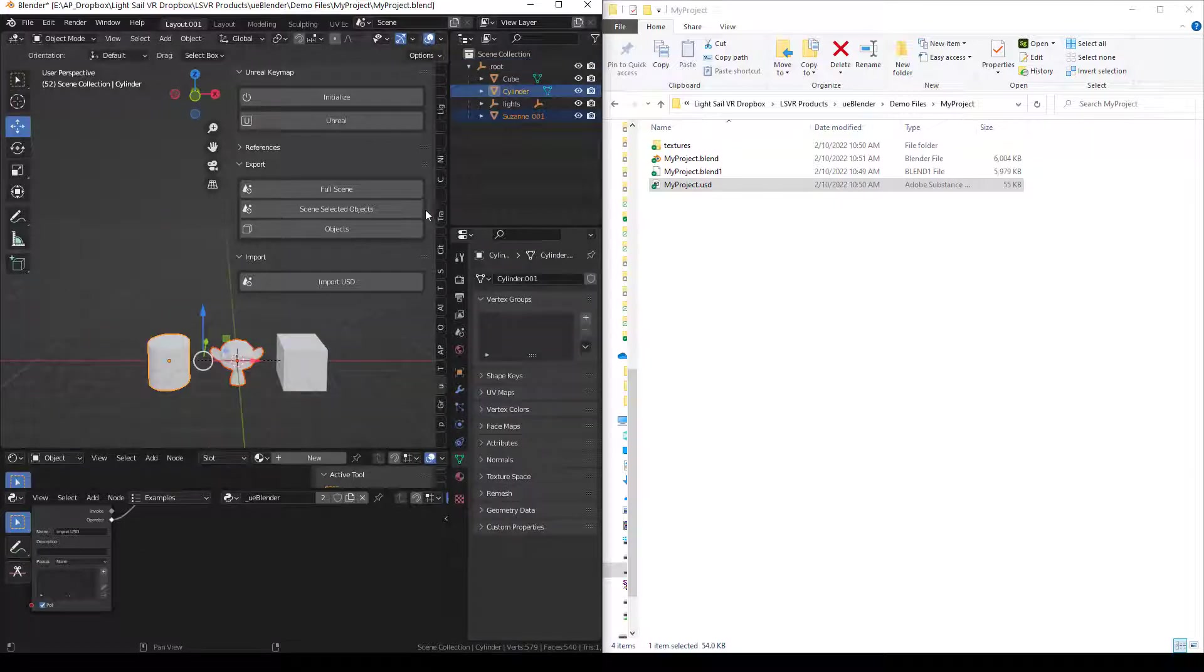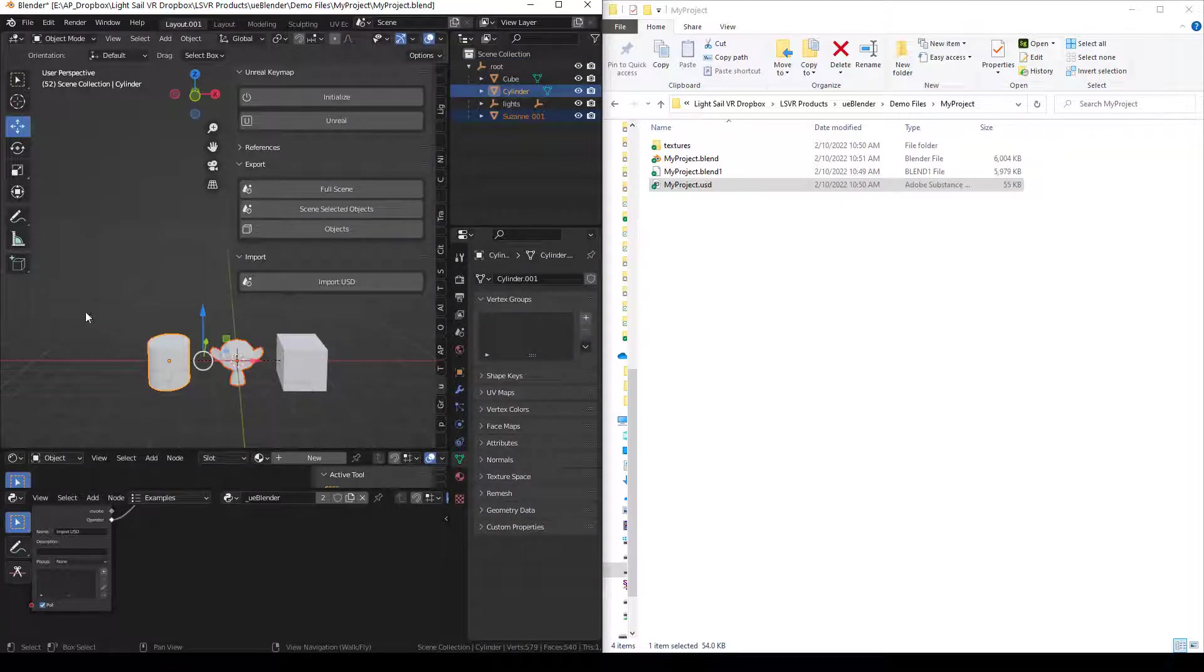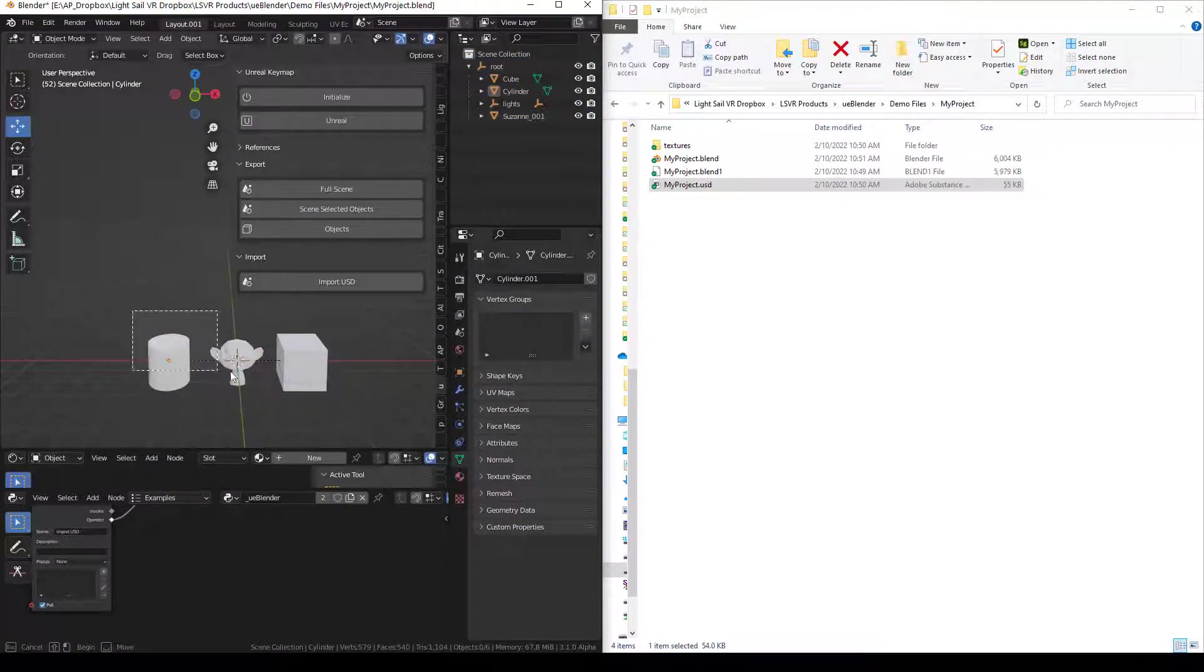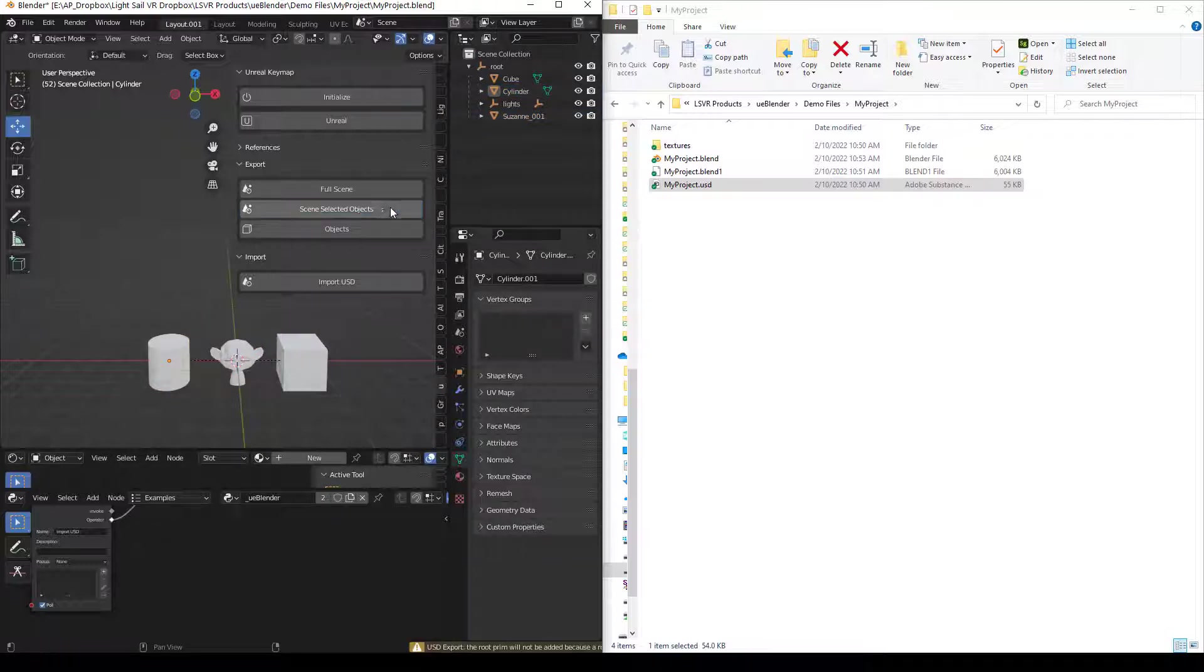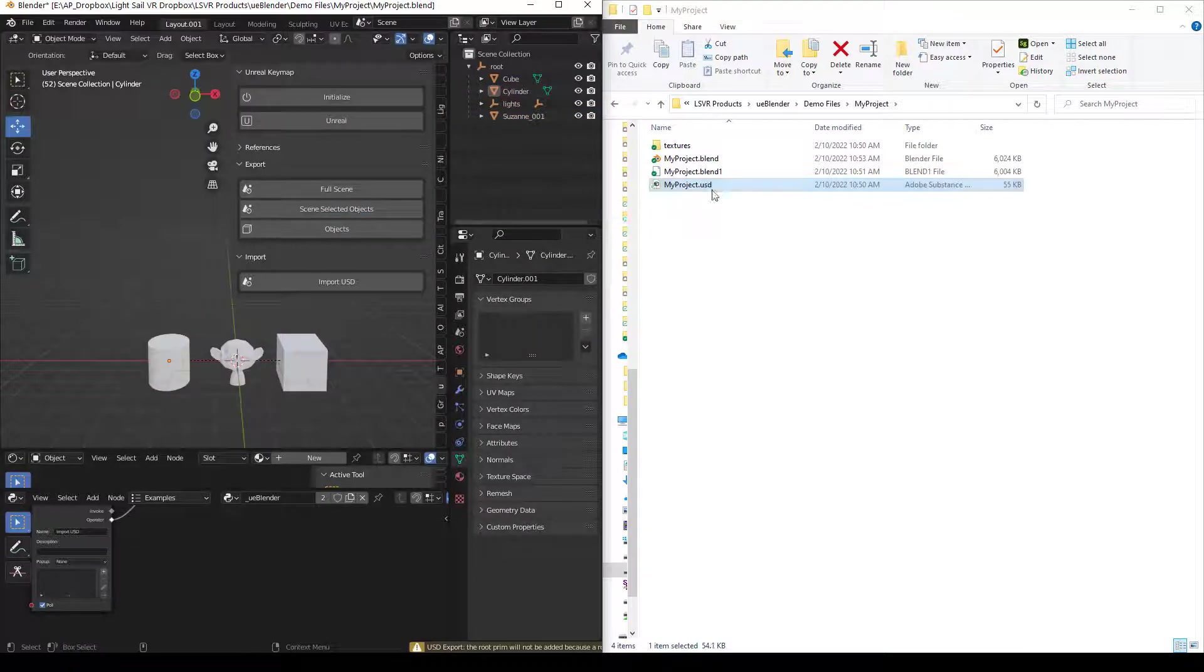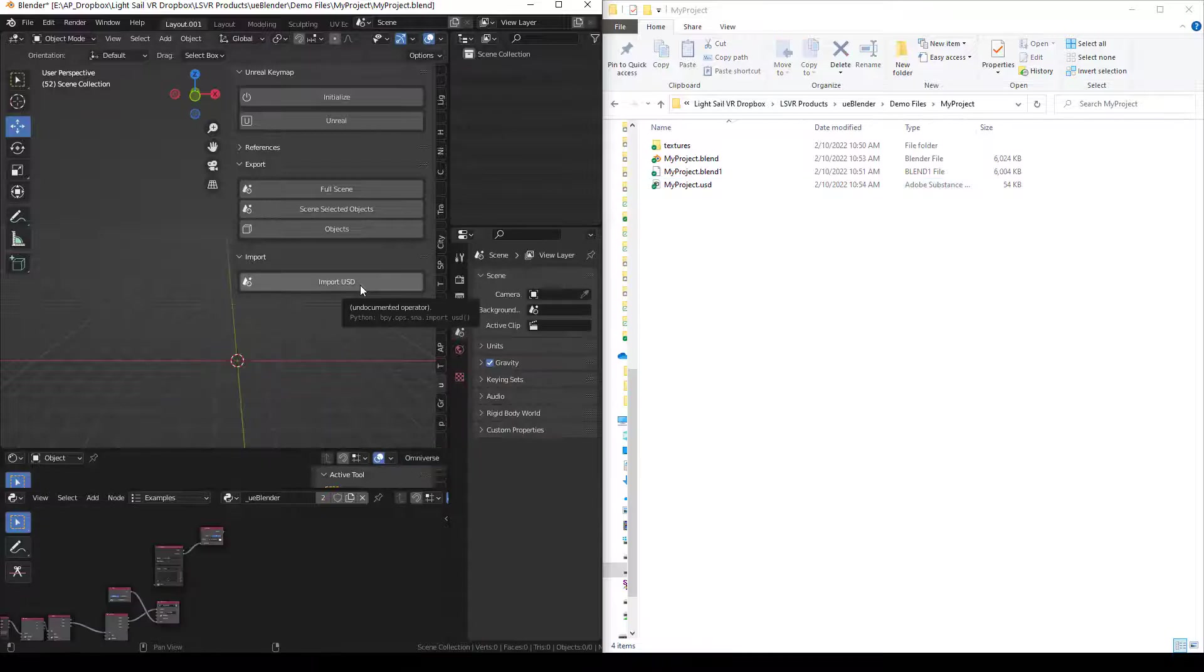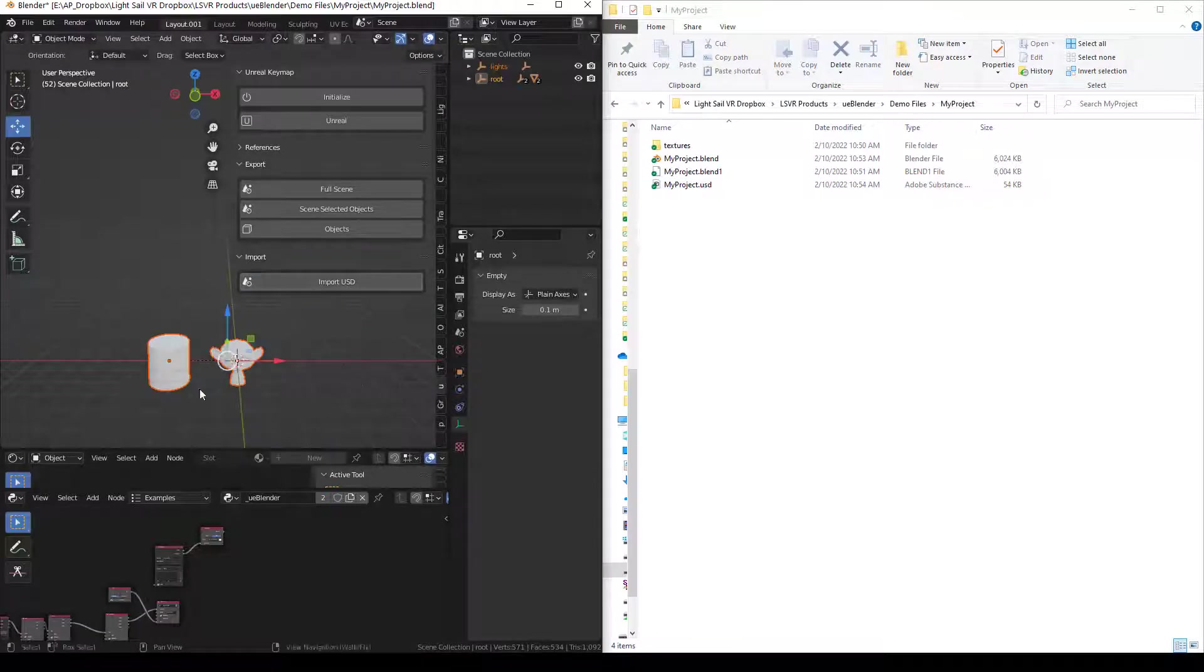Export Scene Selected Objects exports one USD file with only the selected objects. Both Full Scene and Scene Selected Objects overwrite this USD file. Now, if we import this, you'll see it's only the selected objects that get imported.